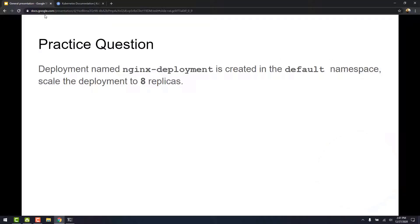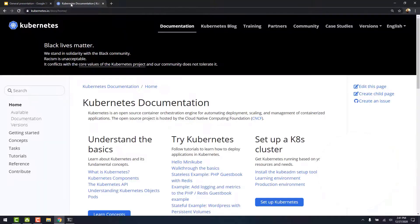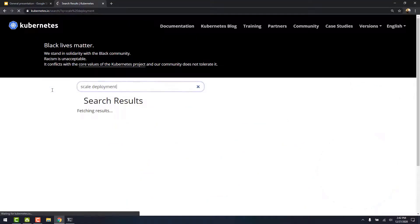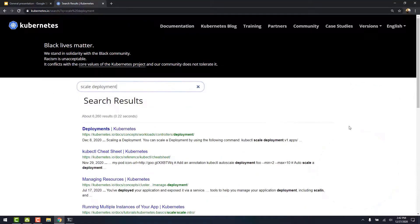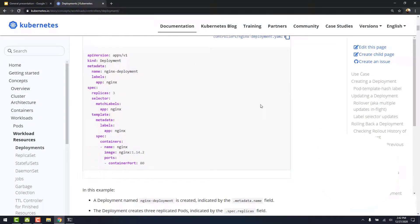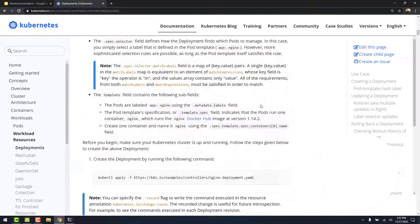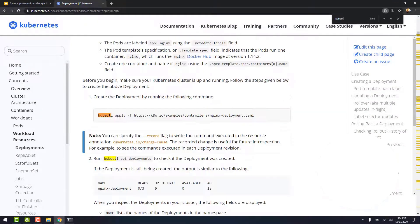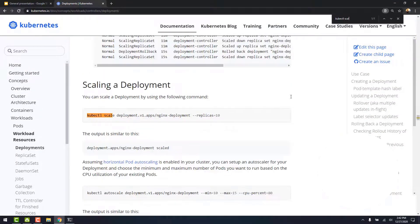Let's take the help of the Kubernetes documentation and let's search for scale deployment. Let's click on the first link and let's search for kubectl scale. I can scale the deployment by using this command.